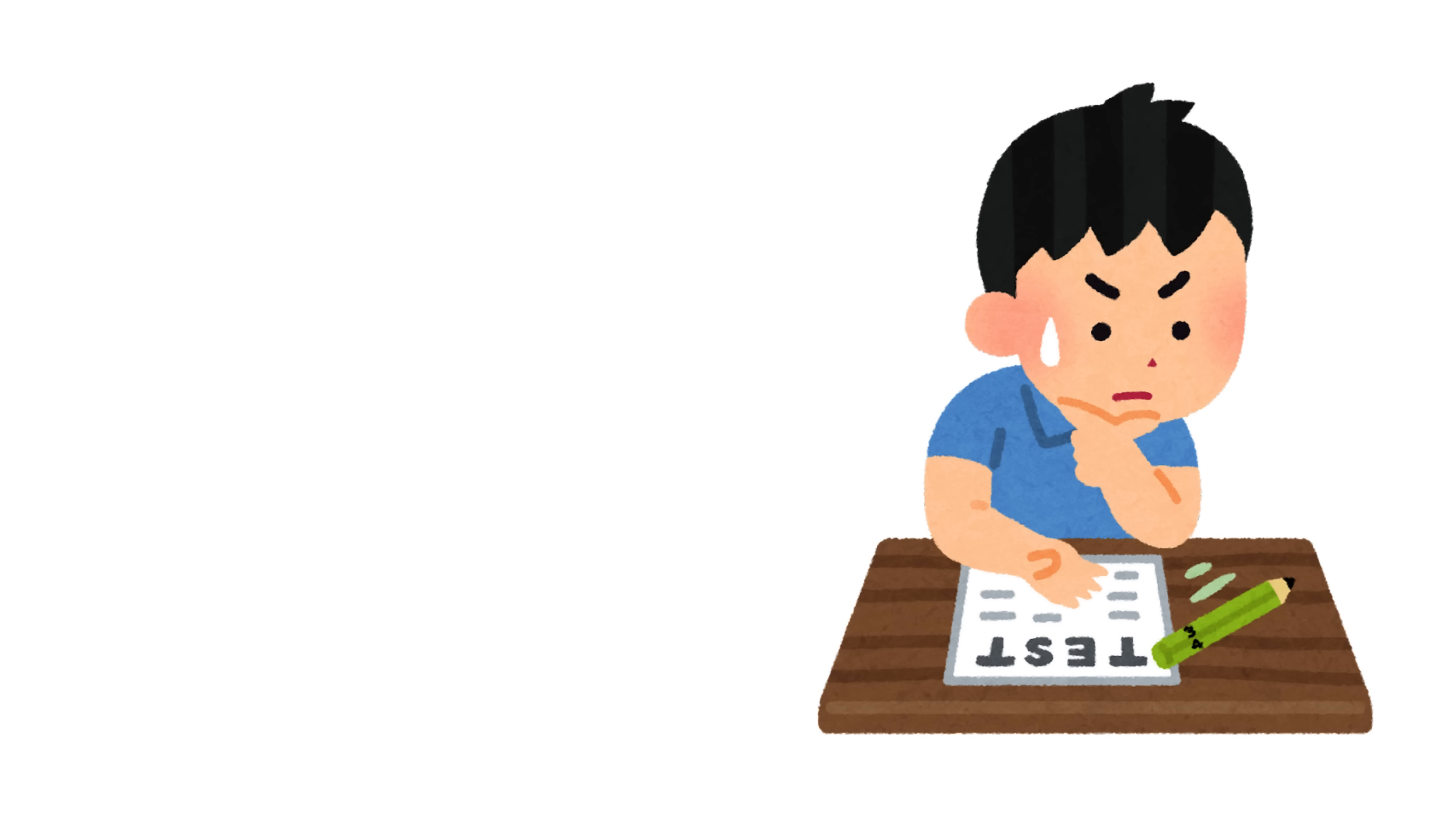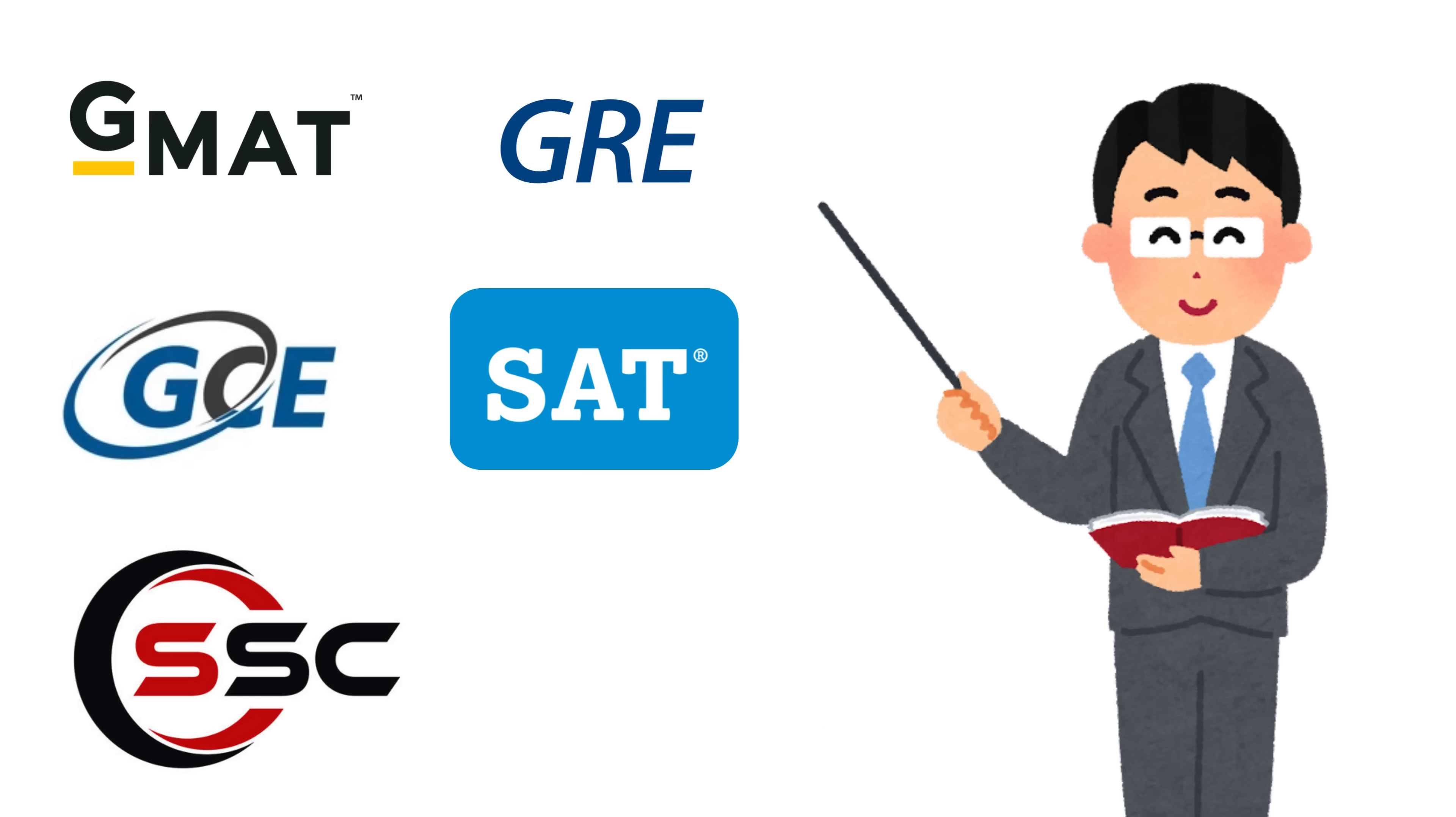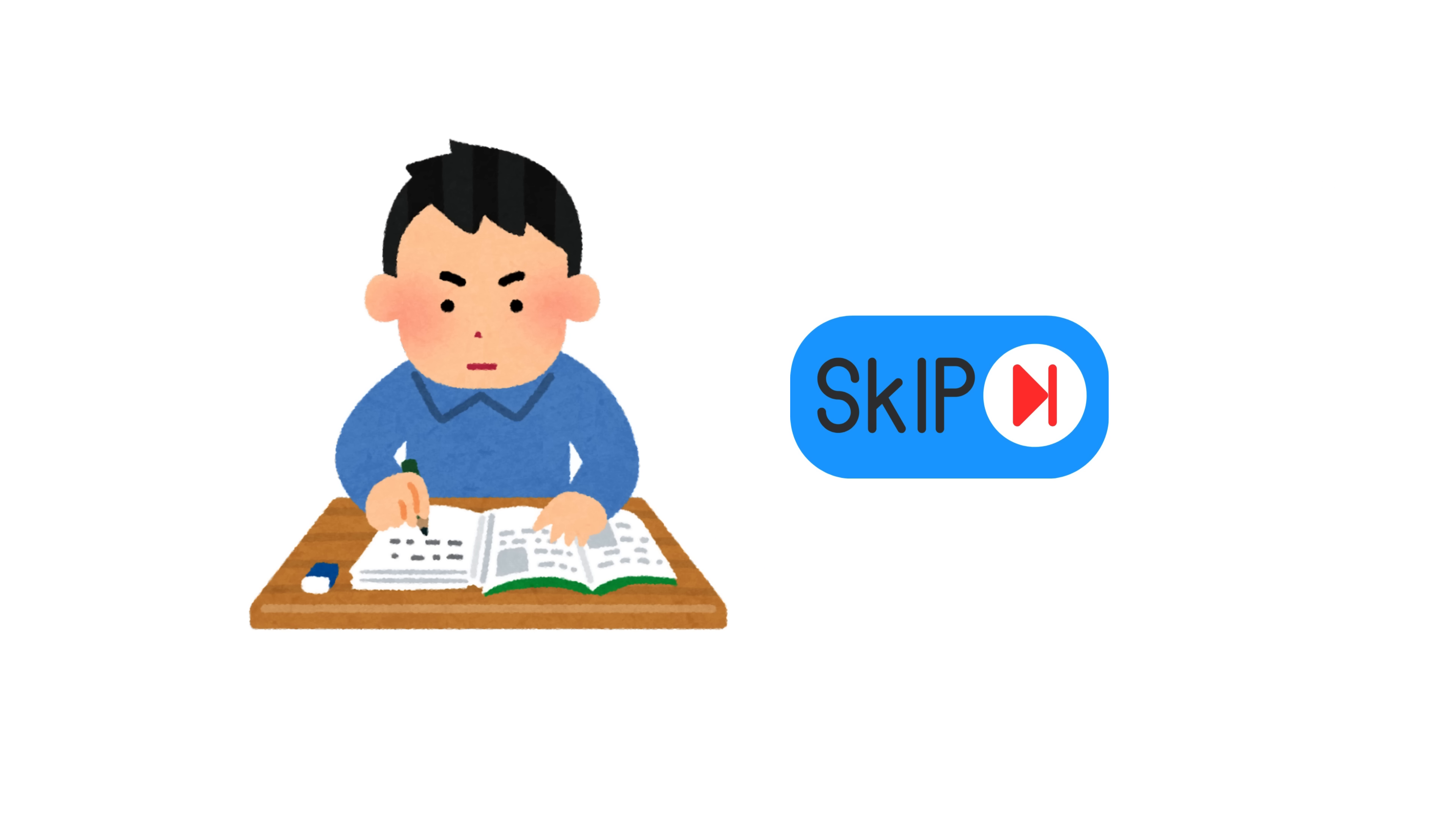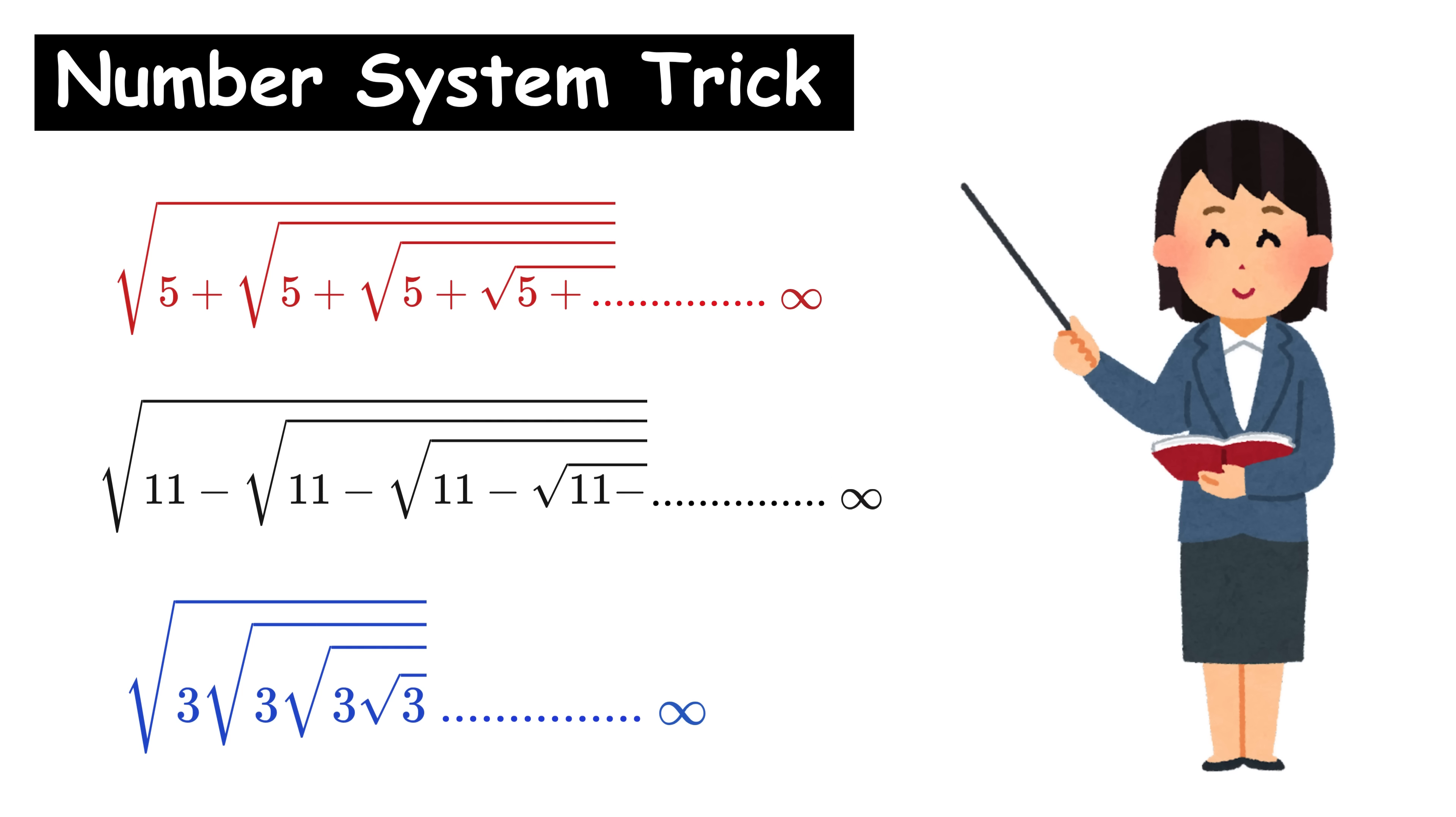In many competitive exams like GMAT, GRE, GCE, SAT, SSC, and so on, you will often find that they ask number system questions like these. But most students either skip these questions or waste time solving them with long steps, because of which they end up losing easy marks. So, here's a super quick three-second trick to crack these types of questions.